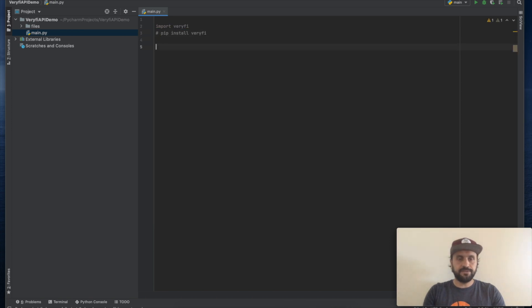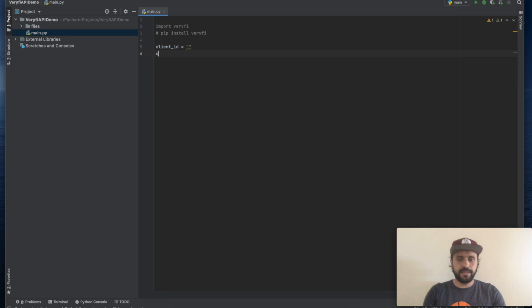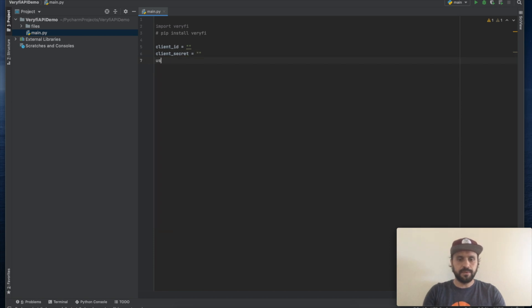Alright to run Veryfi we will need client ID, we'll need client secret, username and we will need an API key.